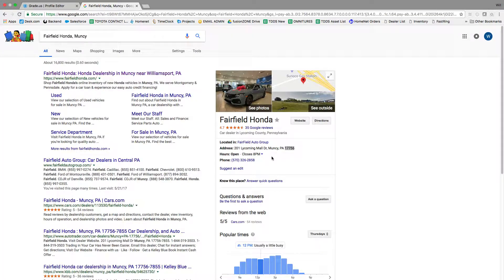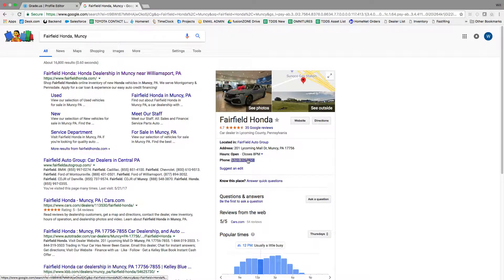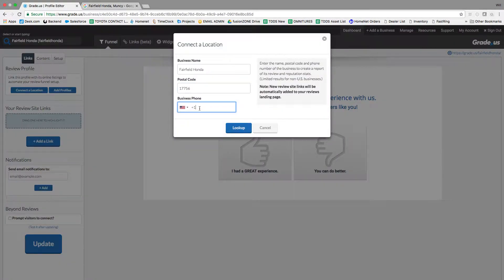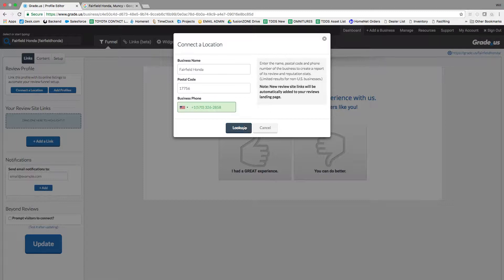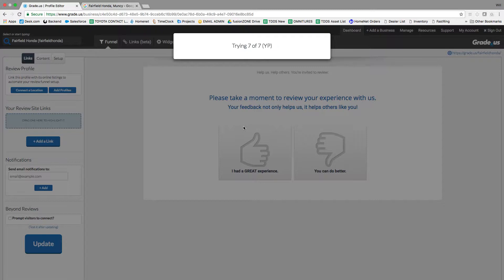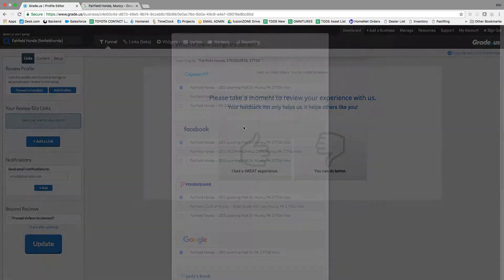And you'll also want to put the business phone number that is found on the front page of Google. Once you enter that in and hit look up, a bunch of their profiles will show up.